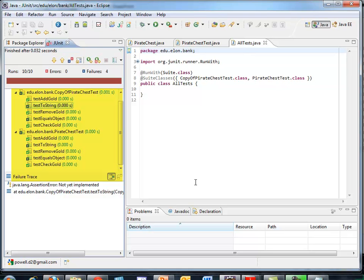So that was a quick intro to JUnit. We'll do an exercise with this on Wednesday. And you'll be using this for homework. Okay, thank you.